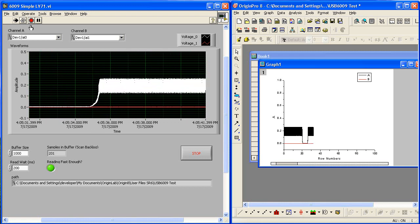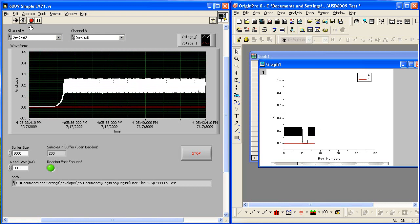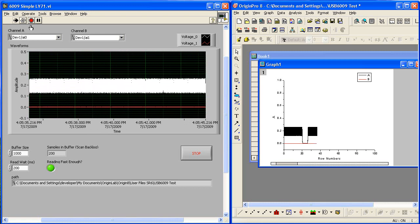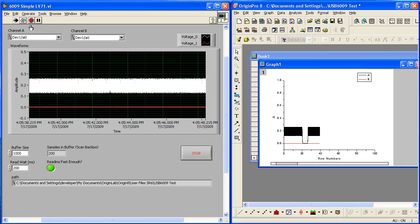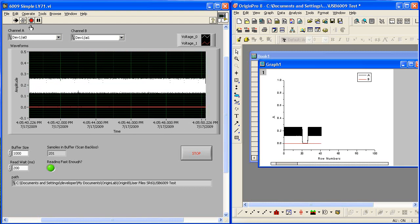Now I do not have to wait for the experiment to be completed before I can do some exploration and analysis. For example, let me now use Origin to perform a quick FFT.